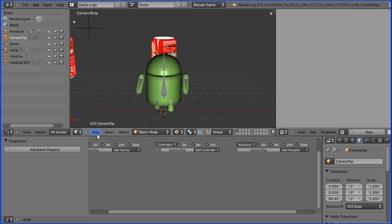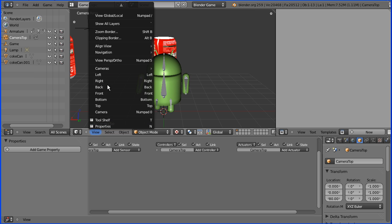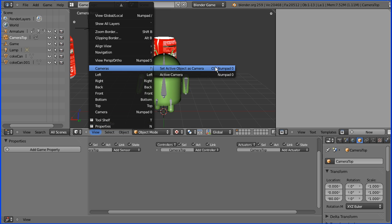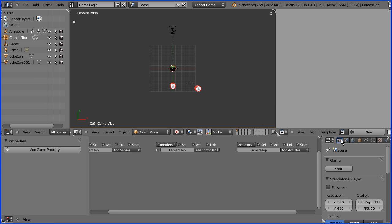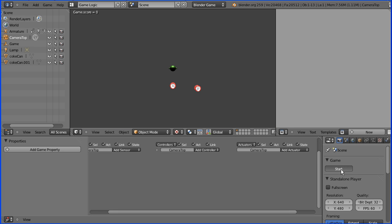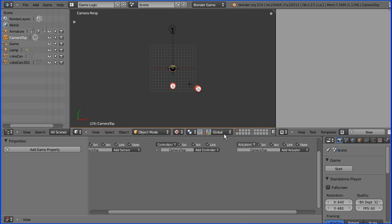In the view menu I'm going to set active object as camera. And I'm going to start the game. And there we are playing the game through the new camera.